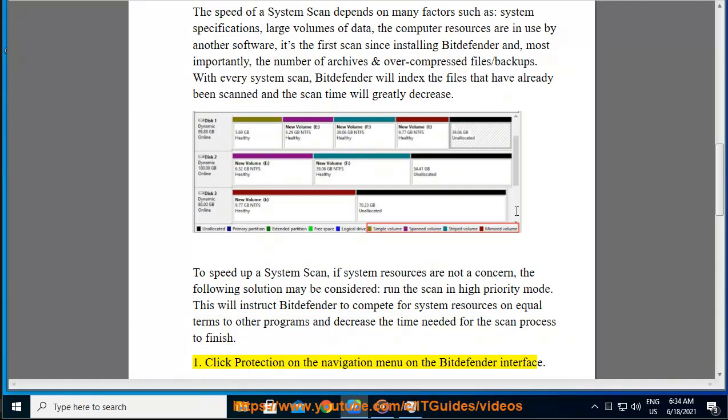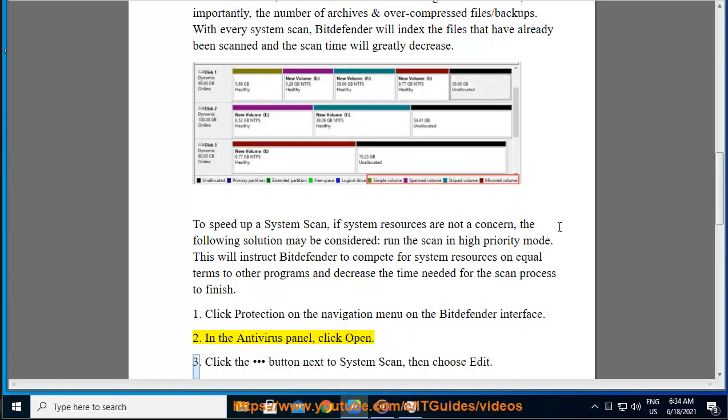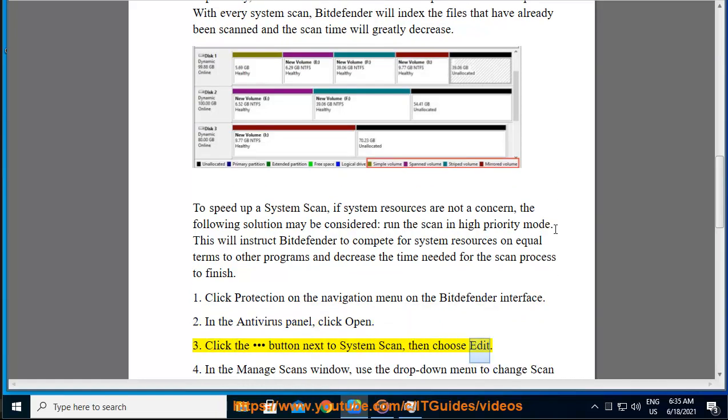Step 1: Click Protection on the navigation menu on the Bitdefender interface. Step 2: In the Antivirus panel, click Open. Step 3: Click the button next to System Scan, then choose Edit.